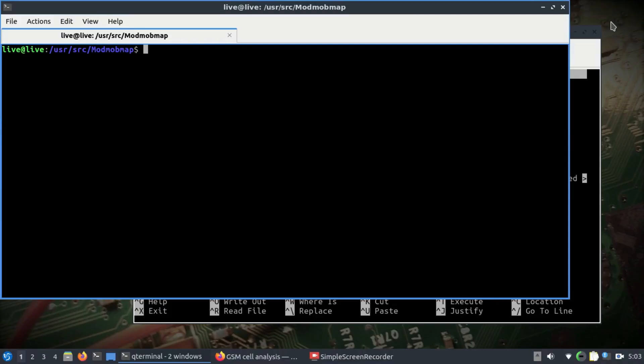Welcome back to my channel. This is going to be one of the coolest applications I came across using Software Defined Radio. What we're trying to do in this video is retrieve the information that your cellular phone uses to establish a phone call on a GSM network. I'm sticking with GSM because it is still one of the widest cellular telephony networks around the world.